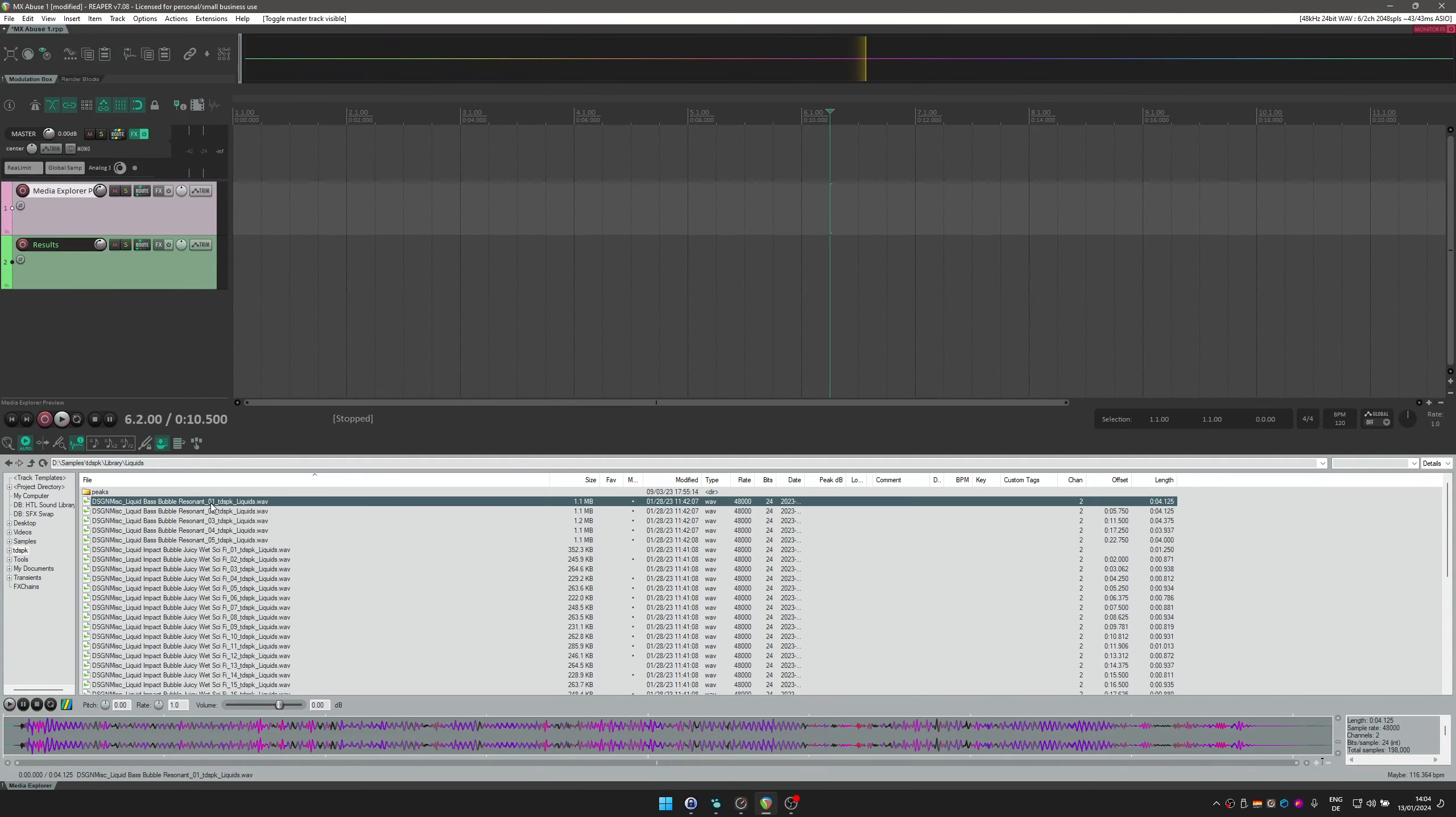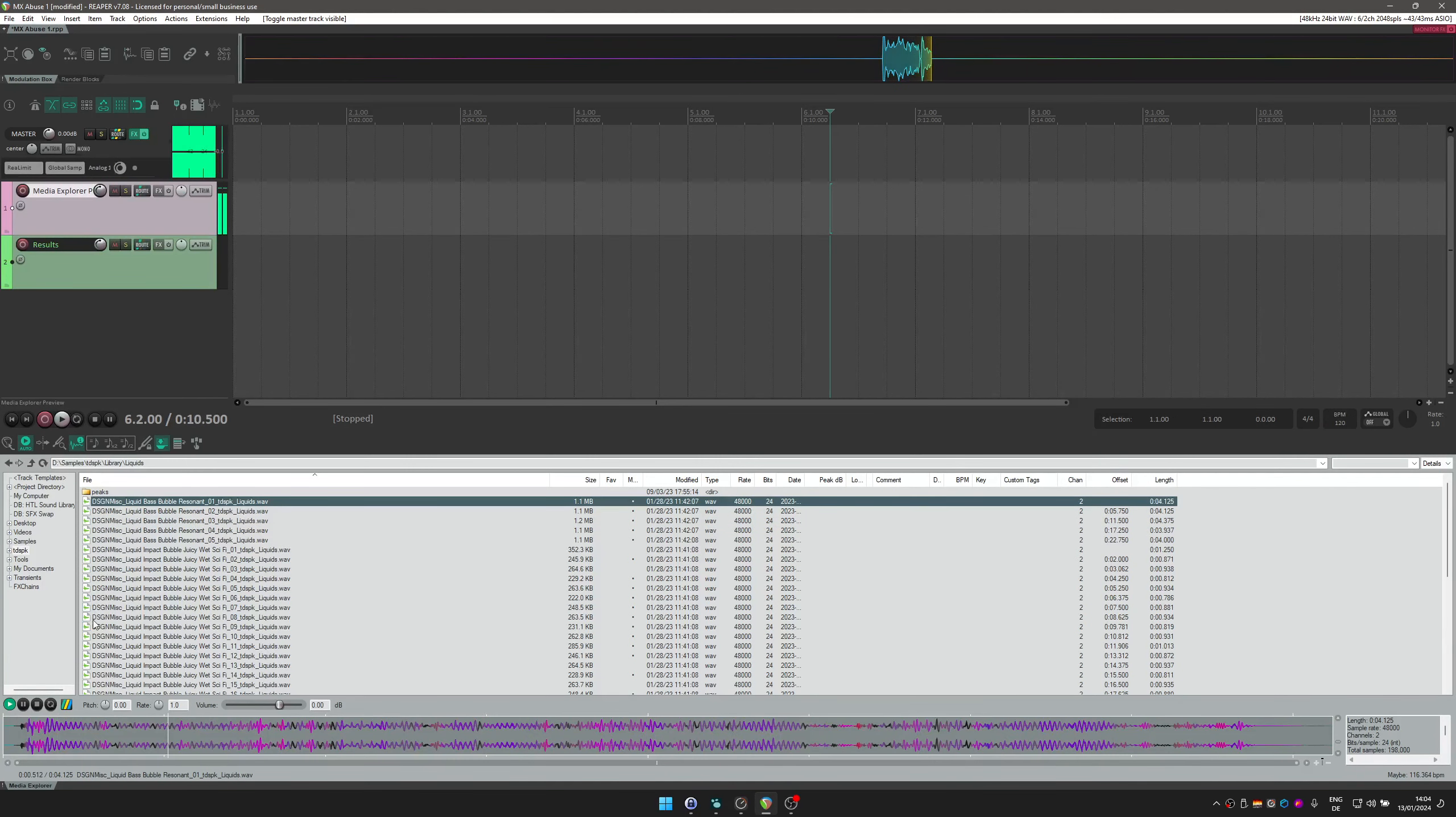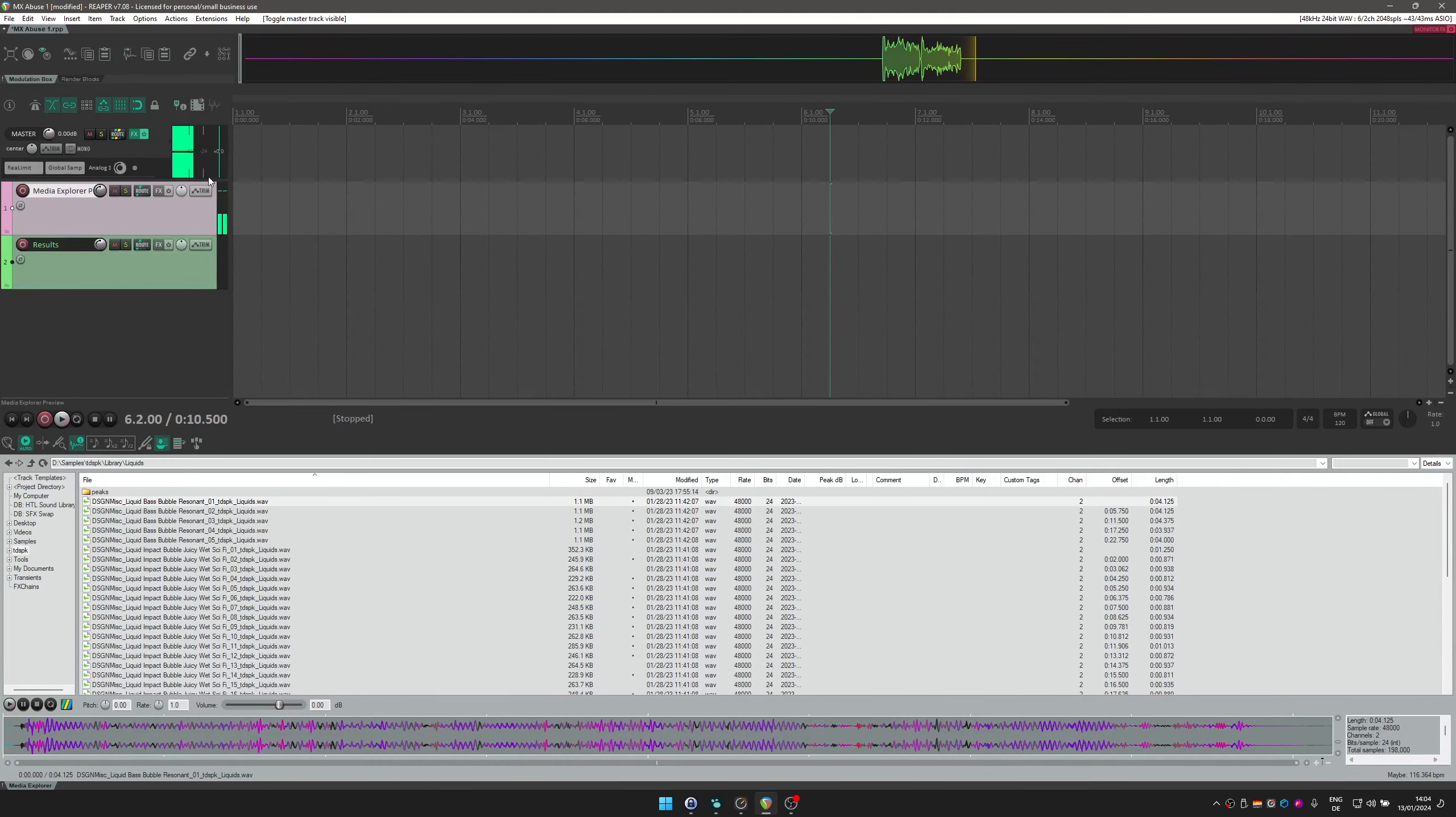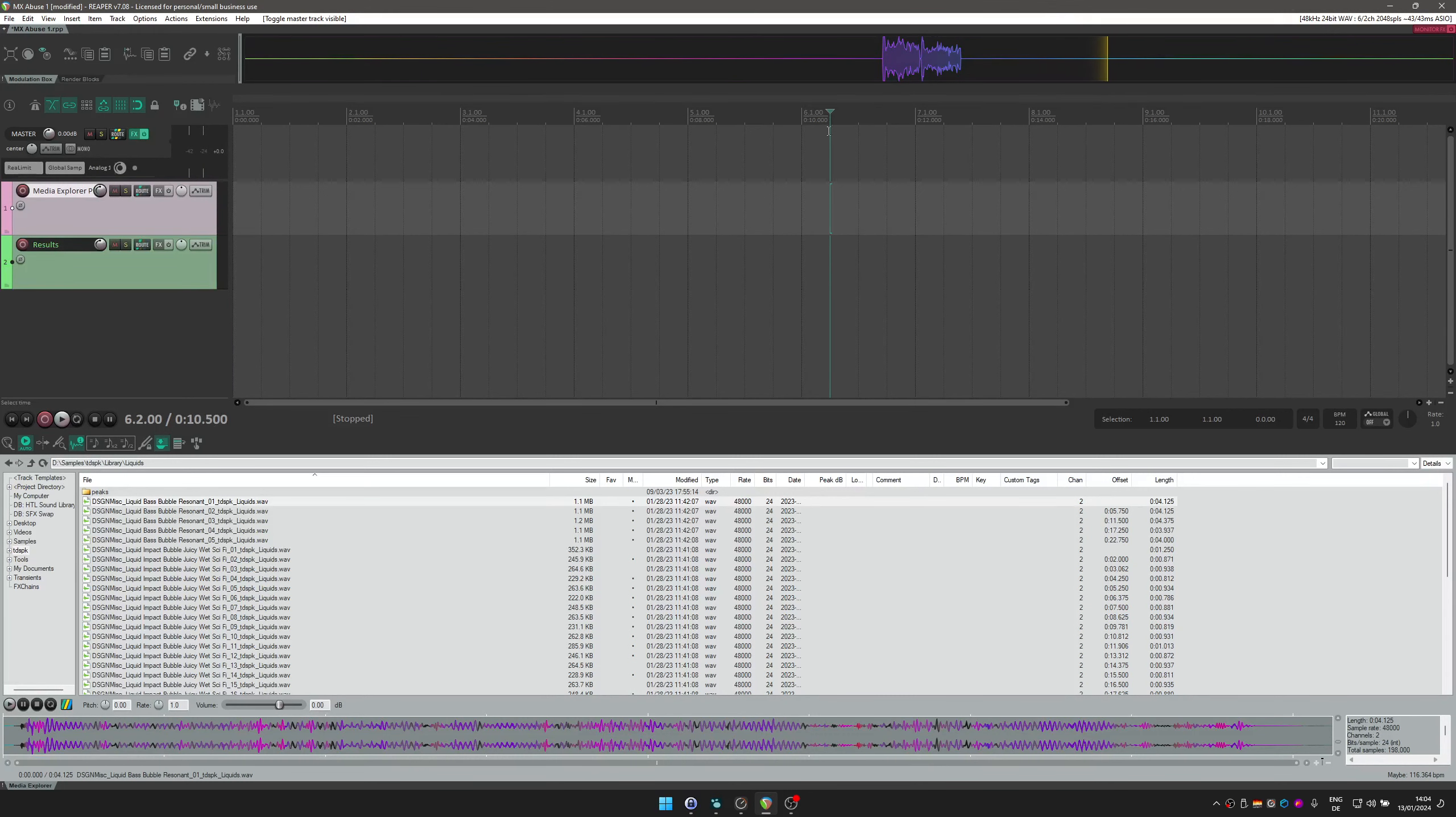I'll play the sound. And you can see it's sent to the track and it's sent to the master from the track.